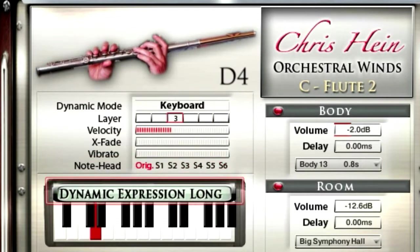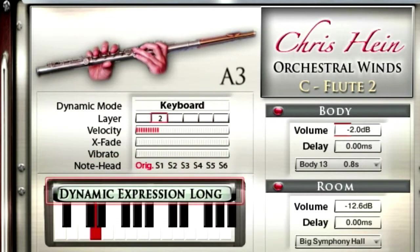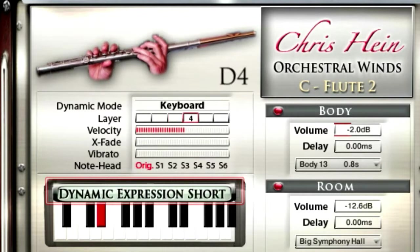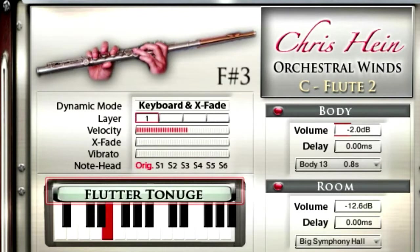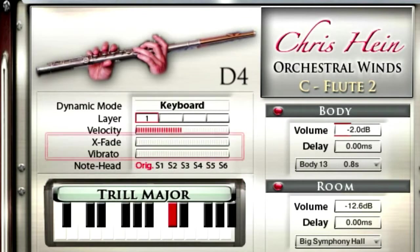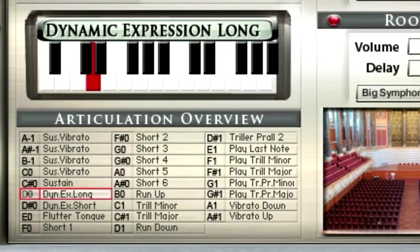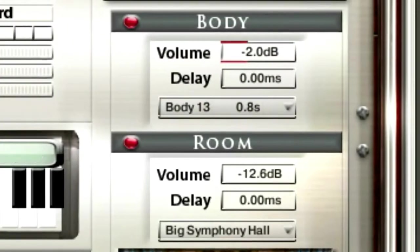The currently selected articulation is displayed on top of the graphical keyboard. You can switch between the articulation presets by clicking the keyboard keys. A list of all currently loaded articulations is displayed below.